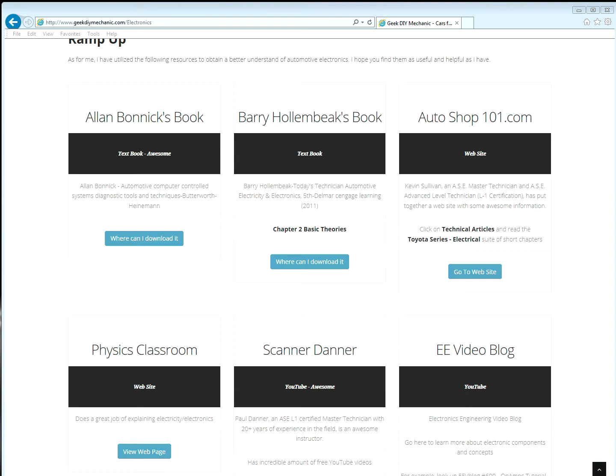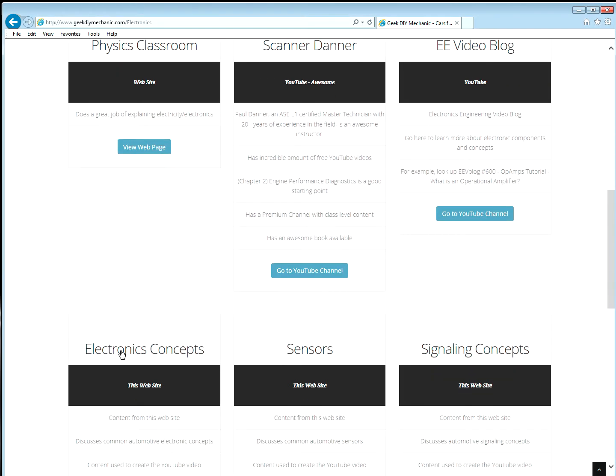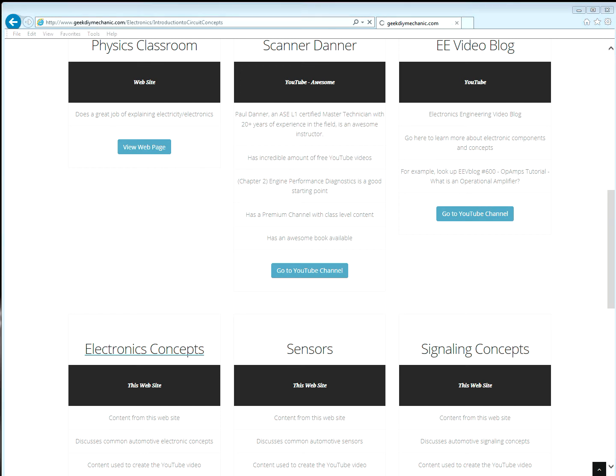Let's navigate to Electronic Concepts. Again, this website leverages Paul Falstead's Java Applet Analog Circuit Simulator.